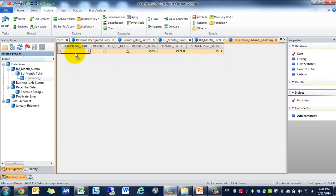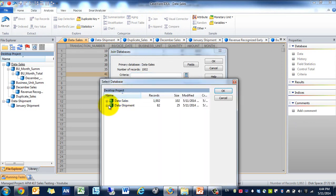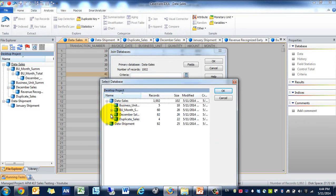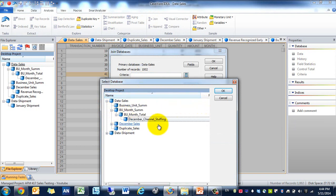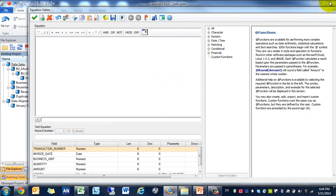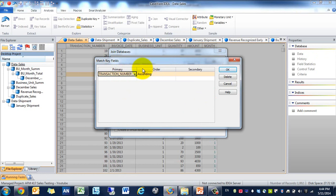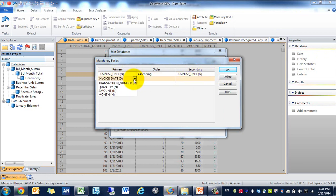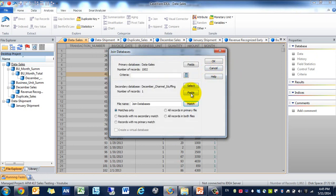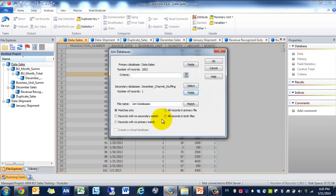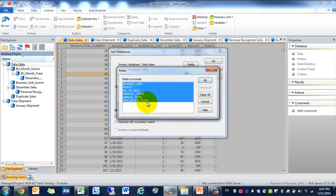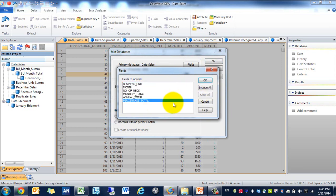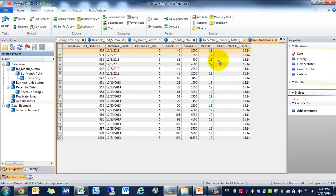So now we need to identify all the transactions that are in business unit 5, month 12. We could just extract it, but what I like to do is I actually like to join. And that way we're showing how we got the data in case we need to update the data further along. We're going to call it December Channel Stuffing. We're going to match on first business unit and secondly on month. And we're not going to include any of the fields from the secondary data since we don't need them. So there you go. Now we have 20 transactions.